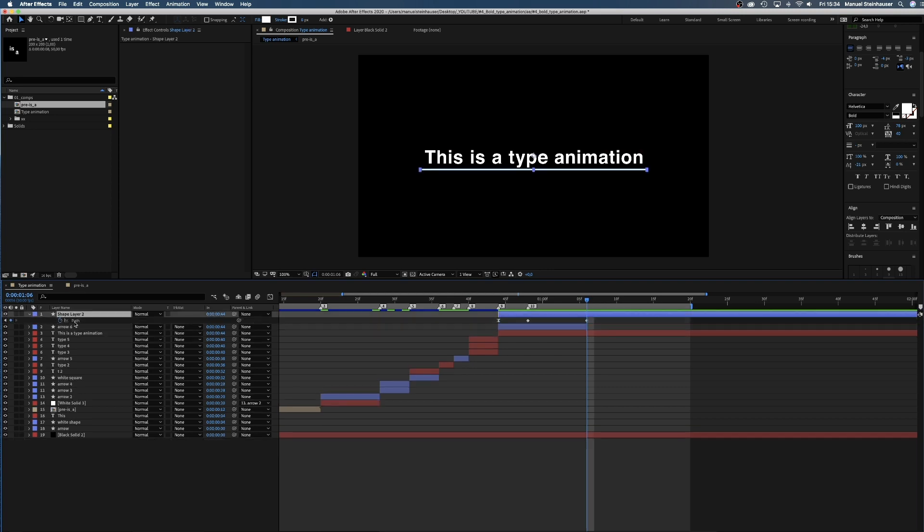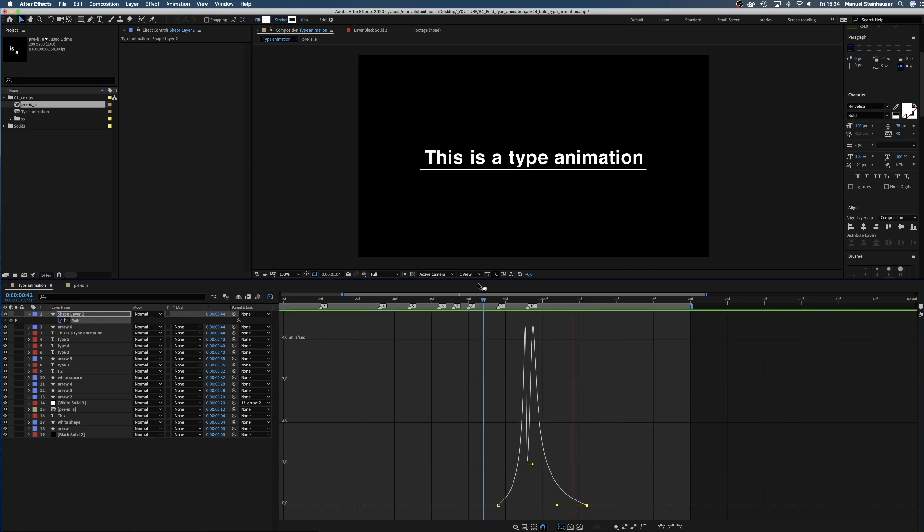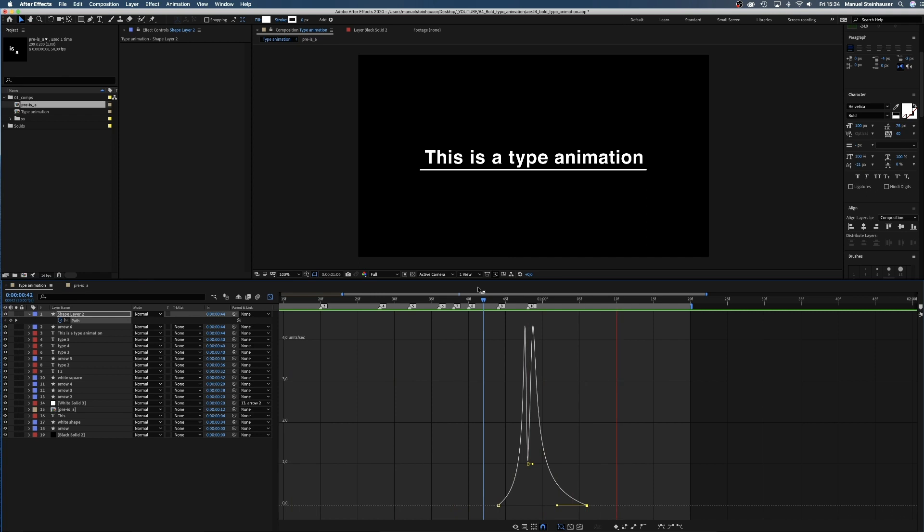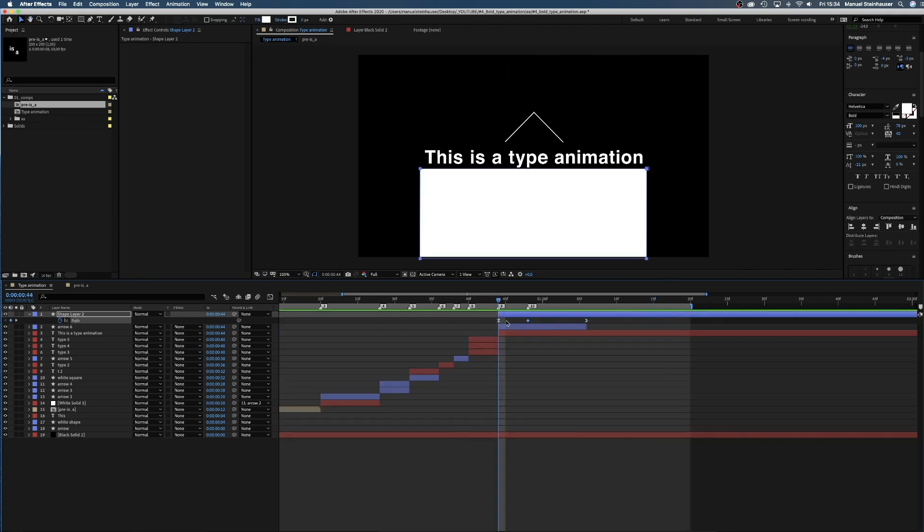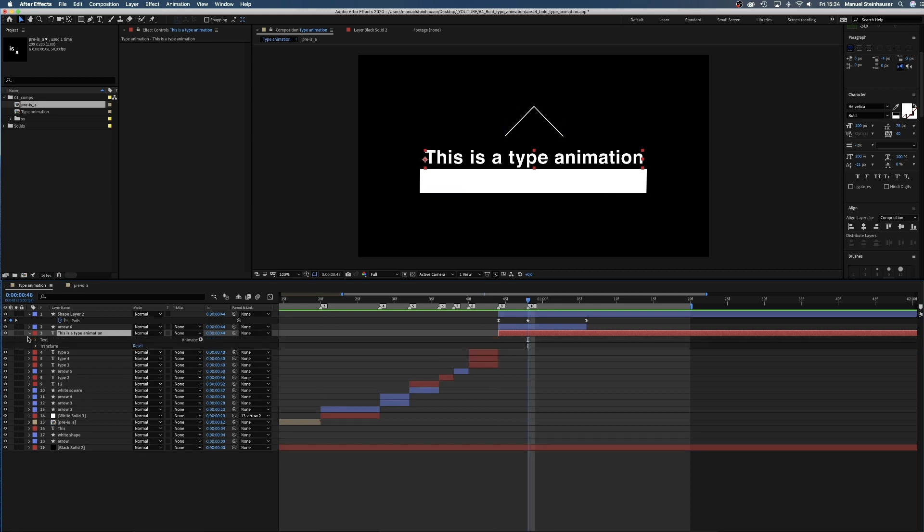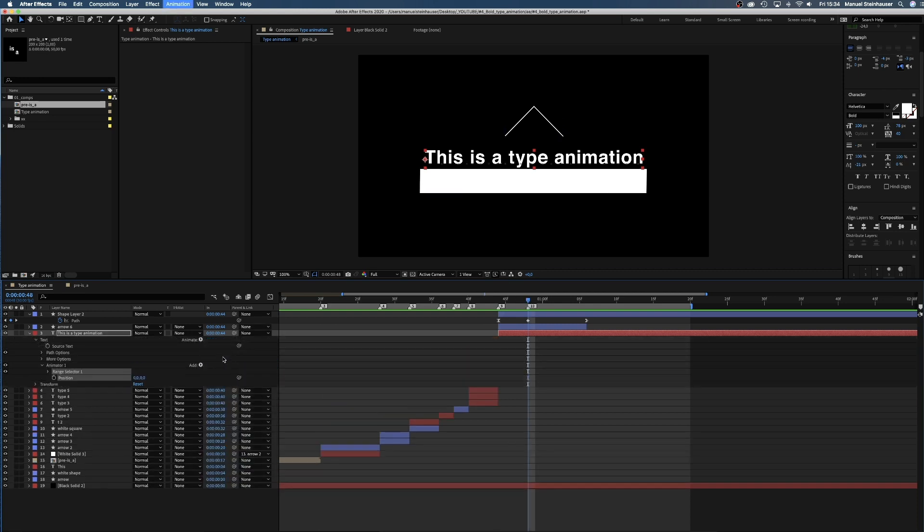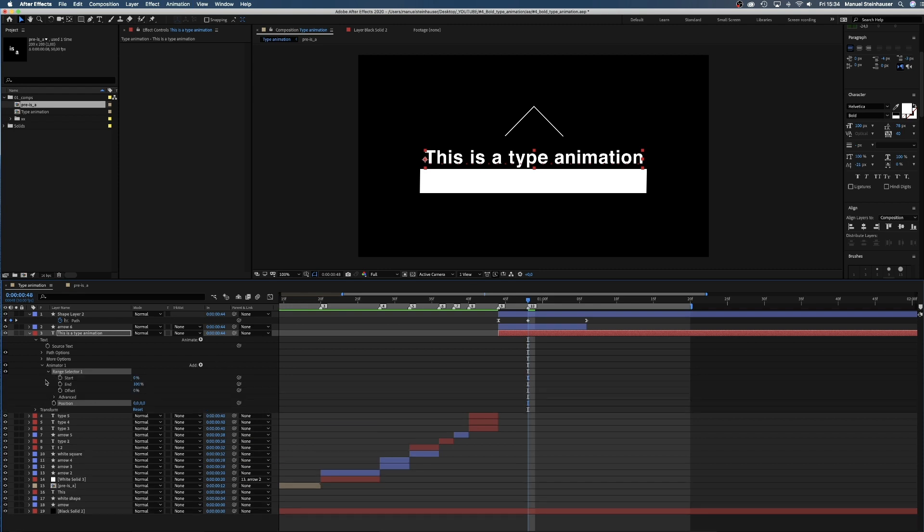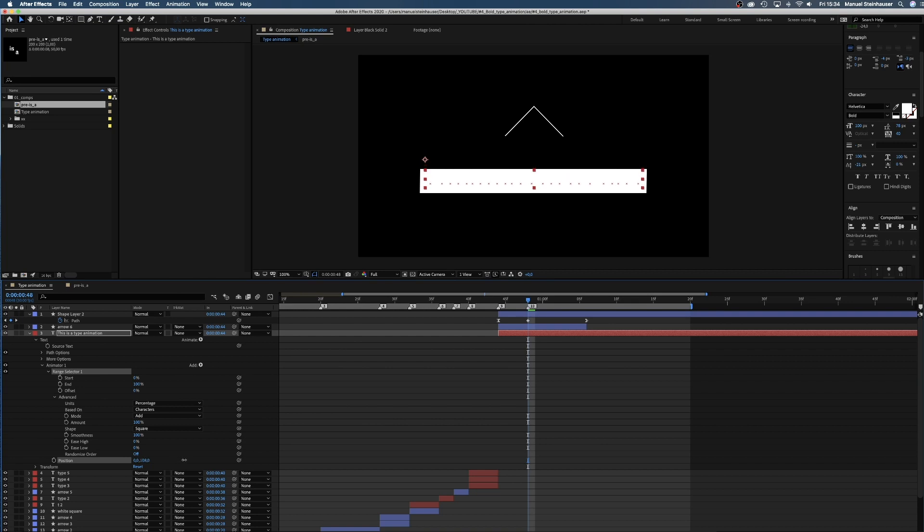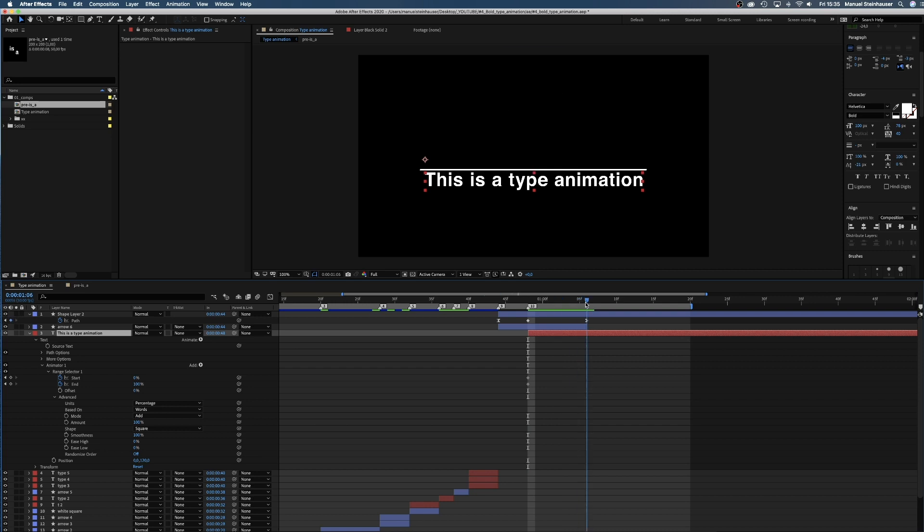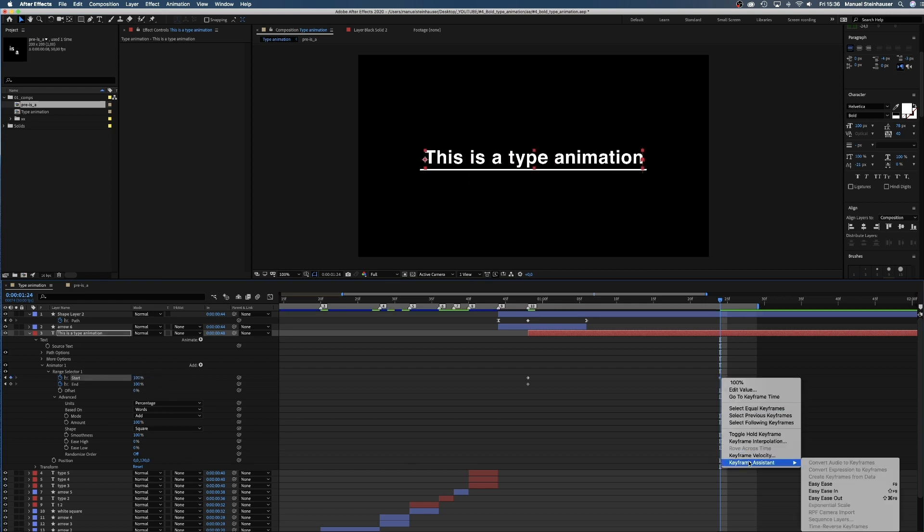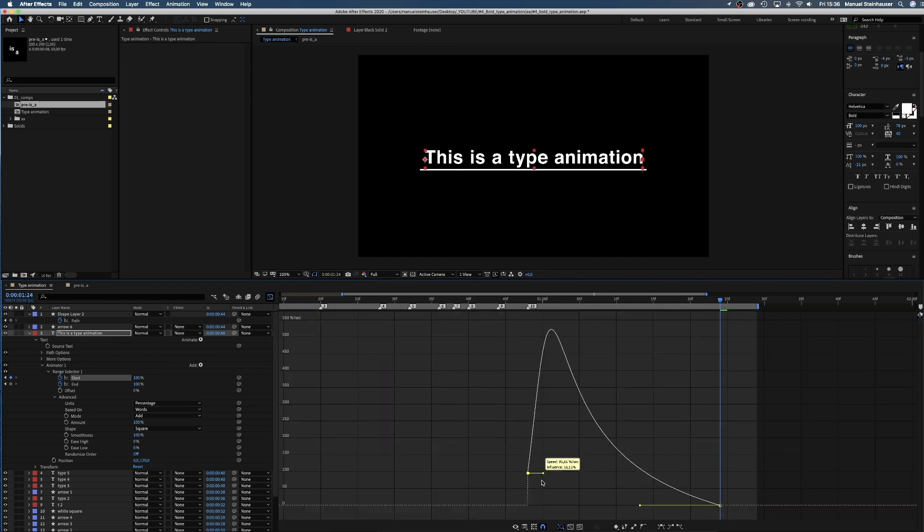Let's adjust the curve a bit more and slow the animation down at the end. Awesome! Now we want the type to be revealed and add animate position. In the range selector, we change the Y position to 120 and base it on words. Then we set a keyframe for the start and end value. After 1 second and 24 frames, we set the start value to 100%. Add easy ease in and adjust the curve a bit more to give it a slow start and a smooth end.